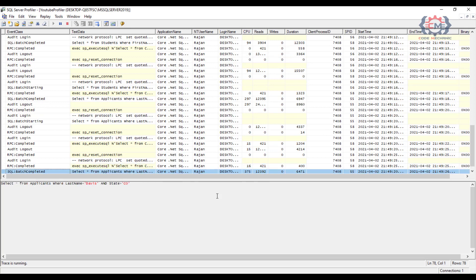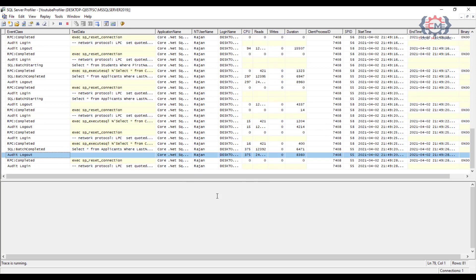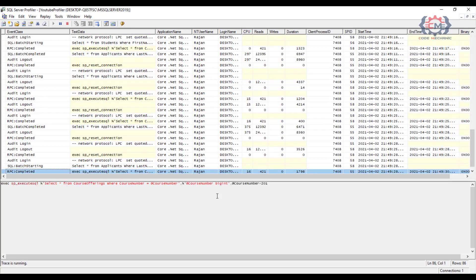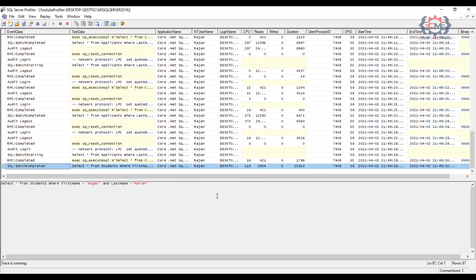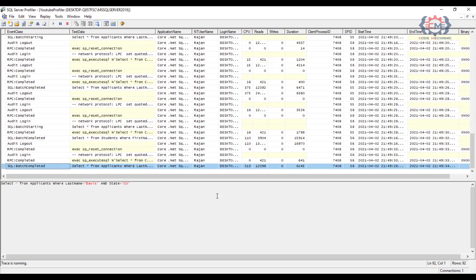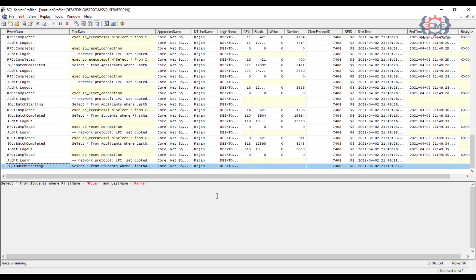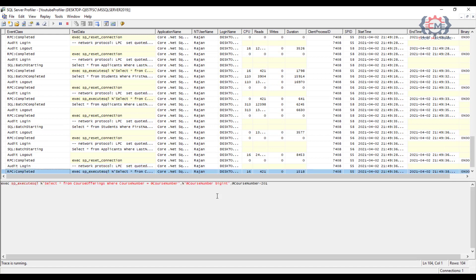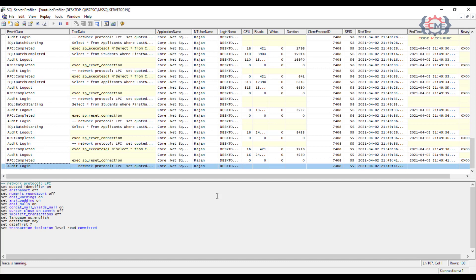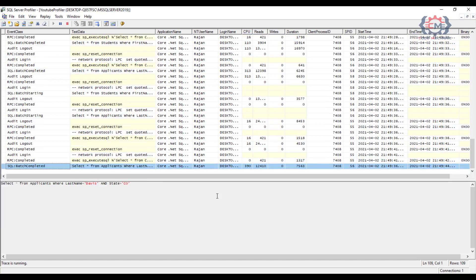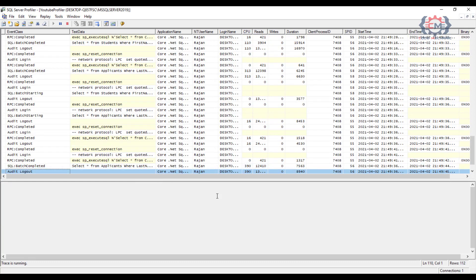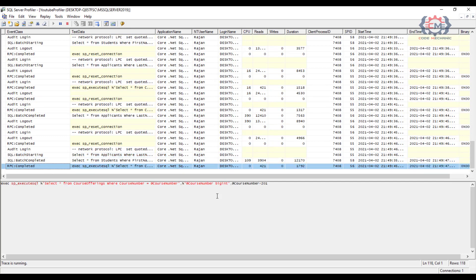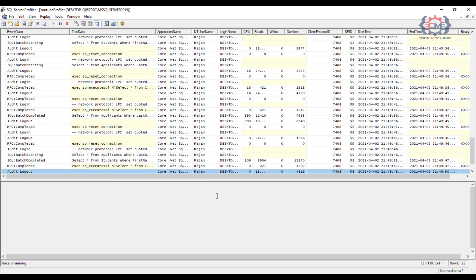There is a way to convert our setup here to run what is called a server side trace that runs just up on the server itself and captures its data to a file. And that's more efficient and I will show you how to do that in just a moment.